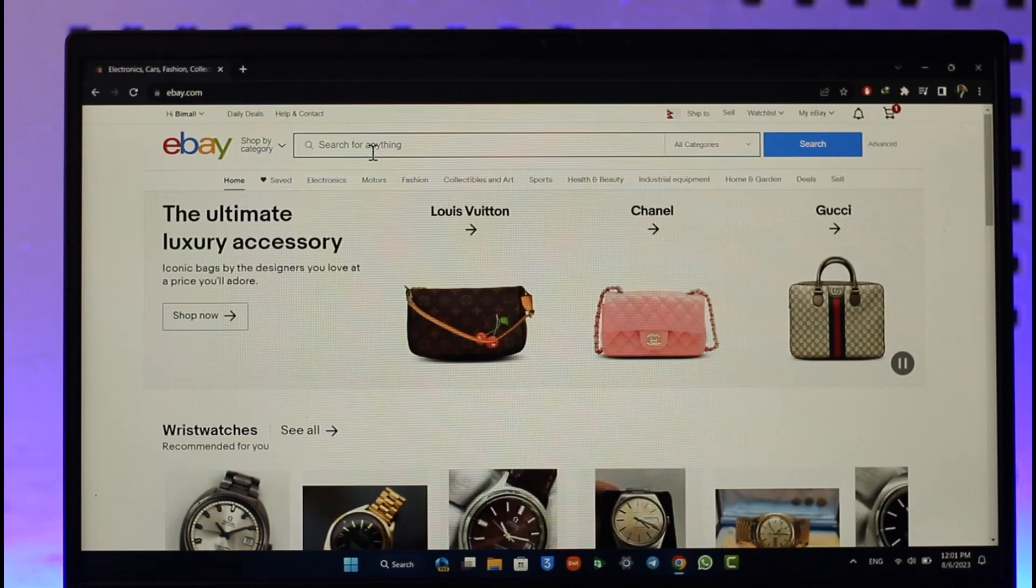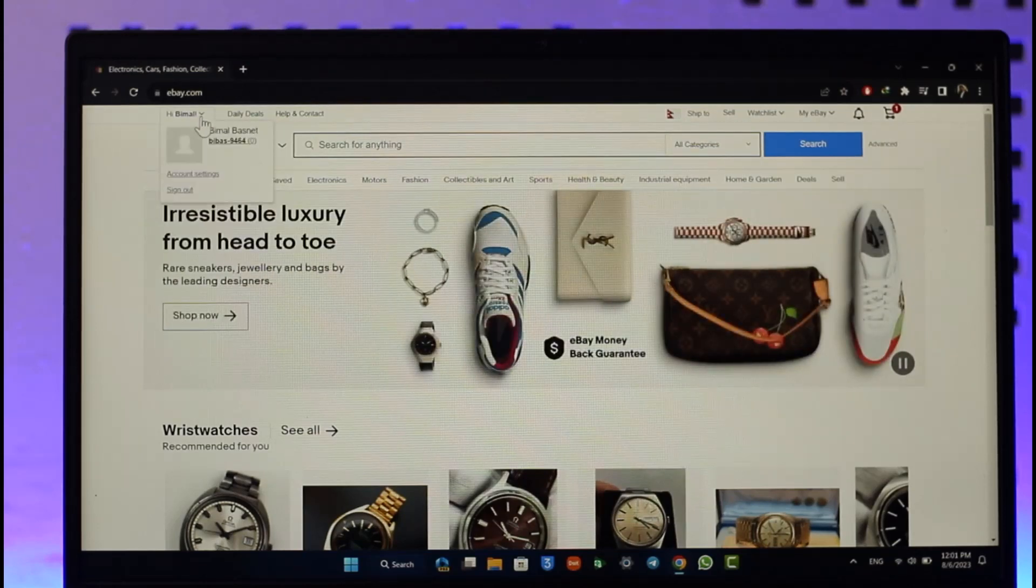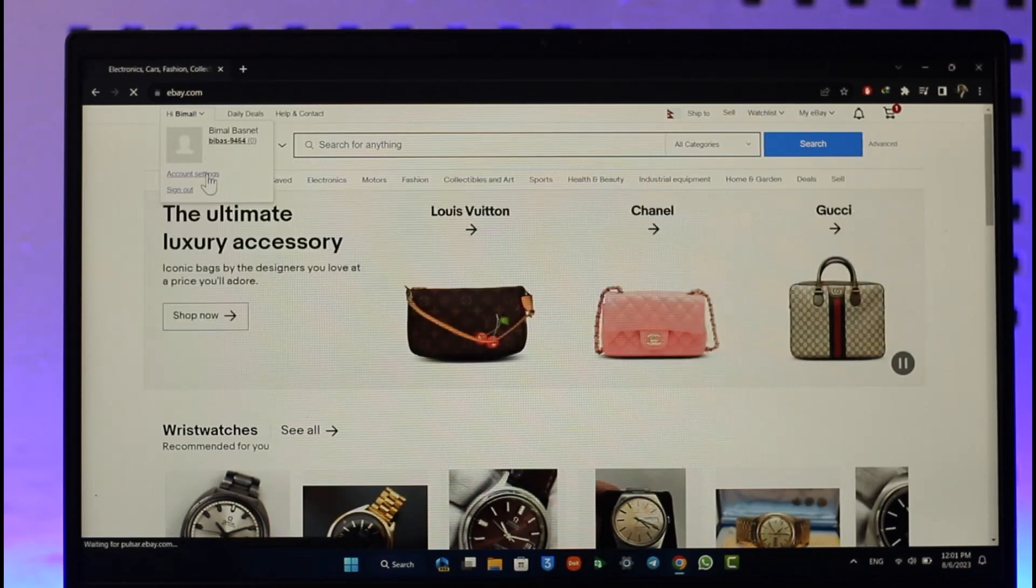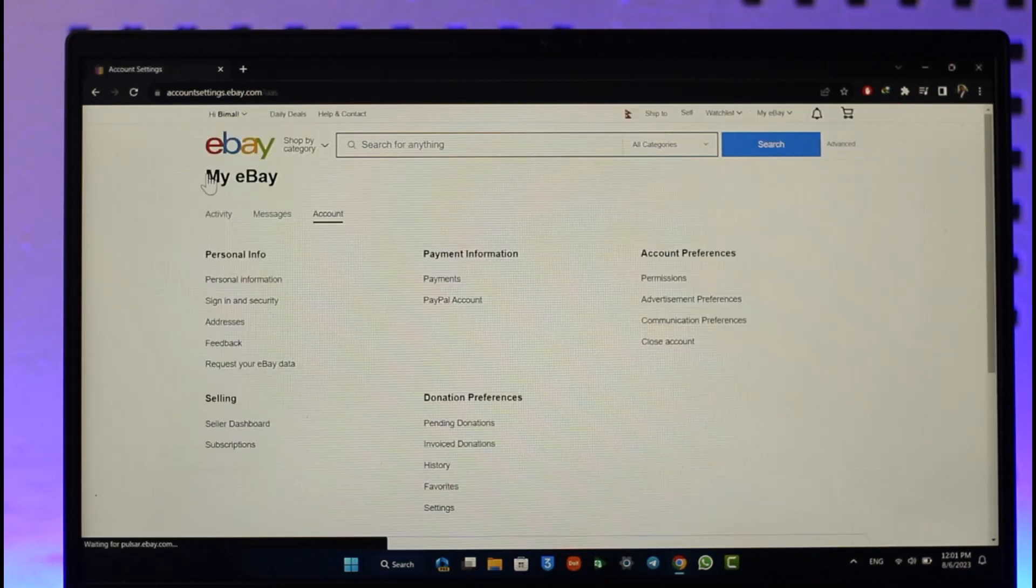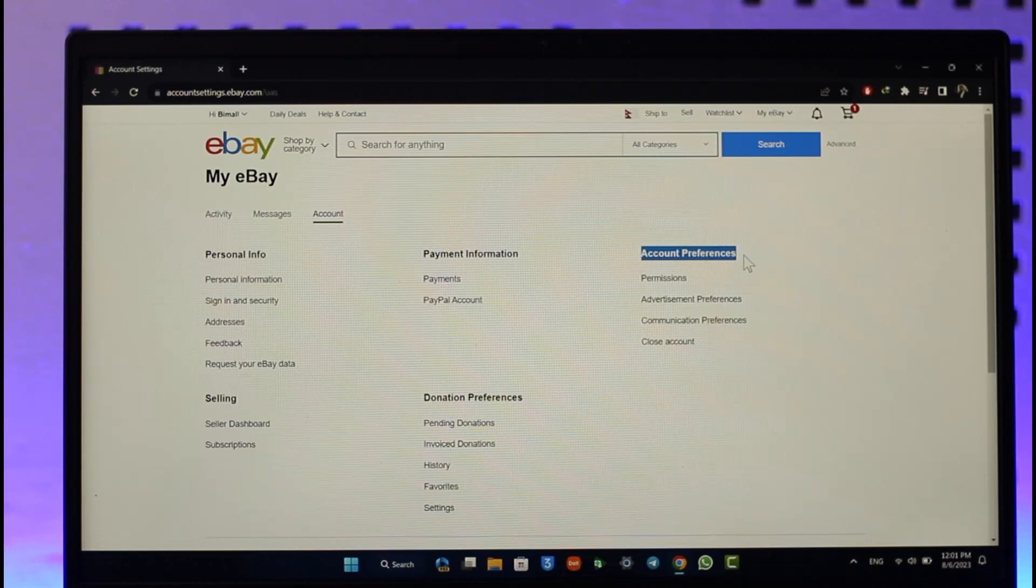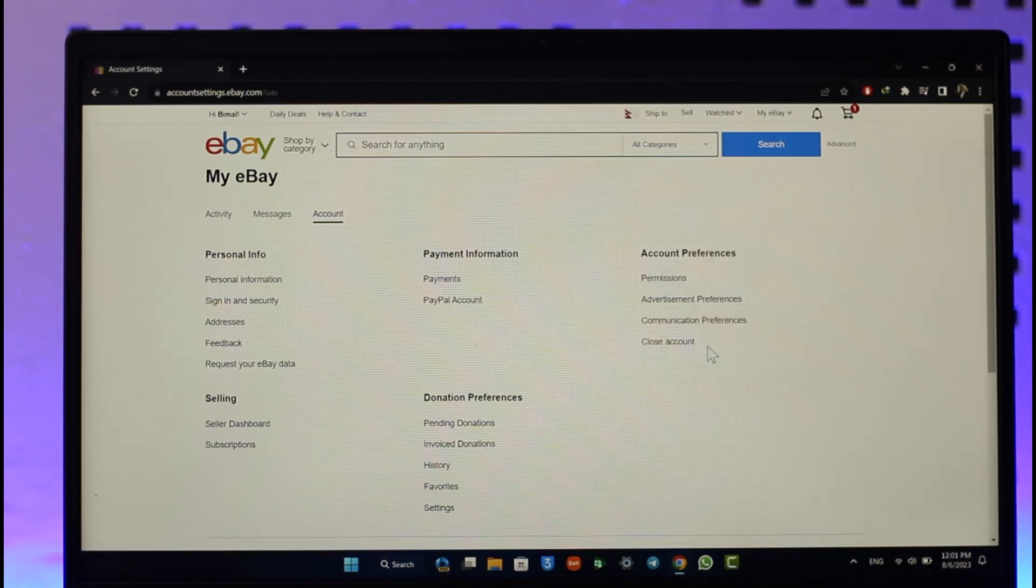What you need to do is make sure that you're logged in, then click the profile name from the top left and go to account settings. Once you're in account settings, on the right hand side you can see account preferences. If you scroll down, you'll find this label known as close account.